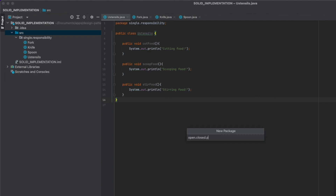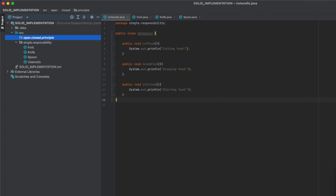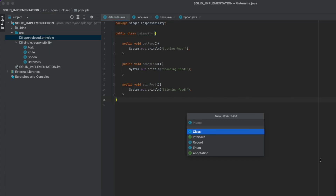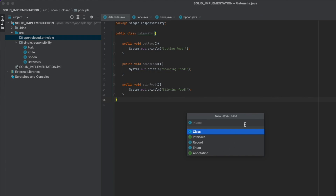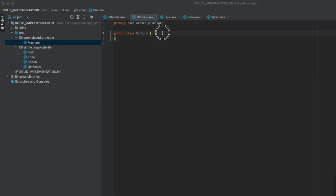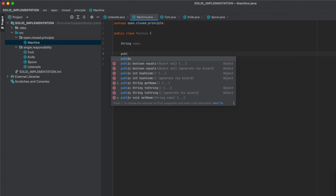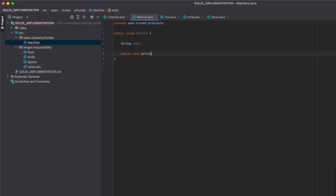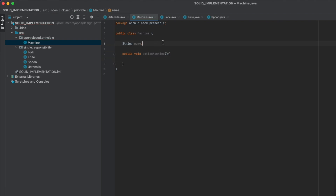First, create a package OpenClosedPrinciple, then a new Java class Machine. Let's have an attribute string name and a function public void actionMachine. We said we want two types of machines for now: a drilling one and a wood cutting one.